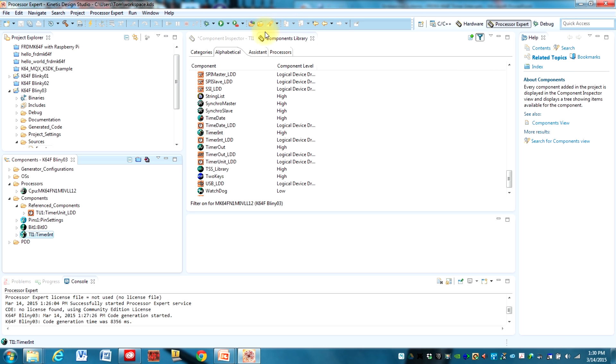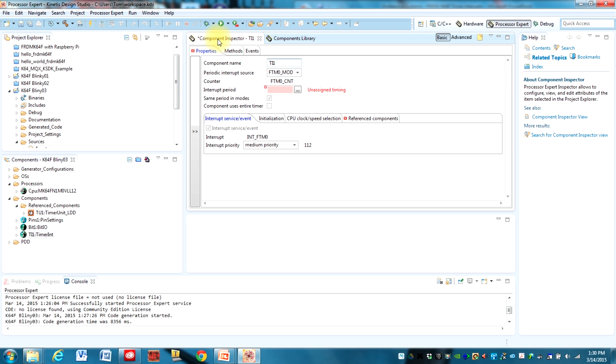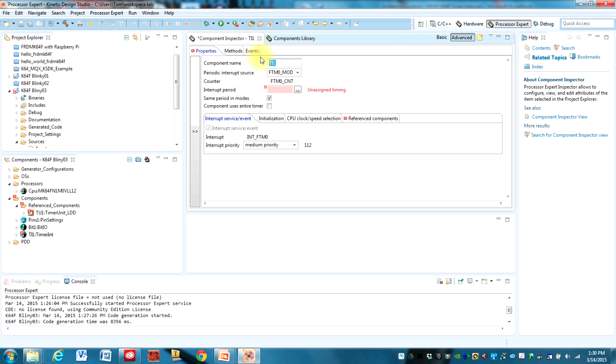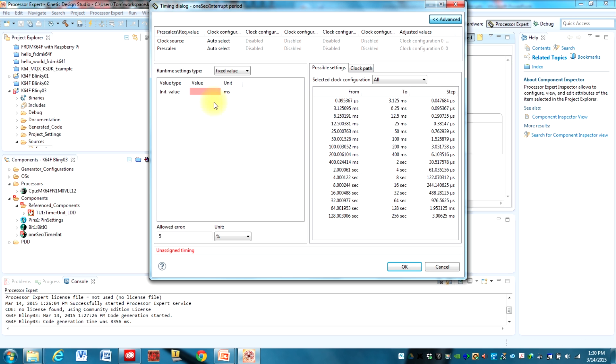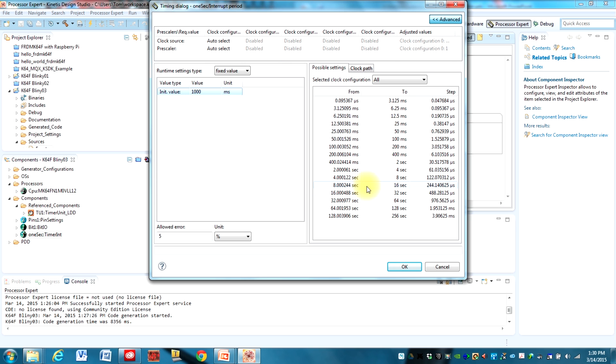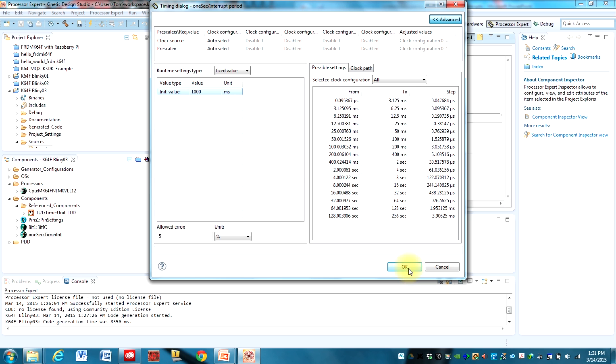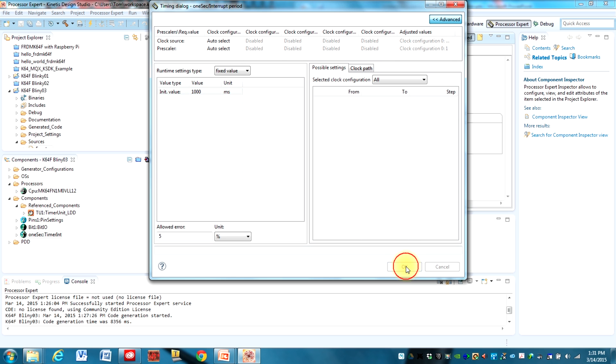So let's go change to component inspector and switch to advanced so that we can name it. I'm going to name it one sec. And as you might guess, we're going to delay for one second or we can just say 1000 milliseconds. There's different ranges that you can possibly set it to over here. There are some limitations of what you can set it to and what you can make your allowed error be depending on your clock settings, but this should work just fine for us.